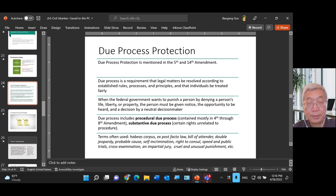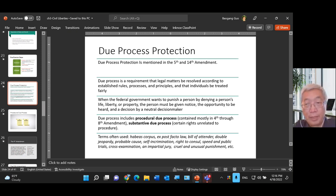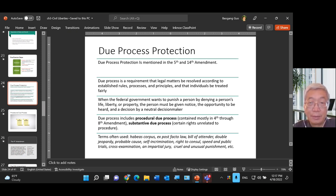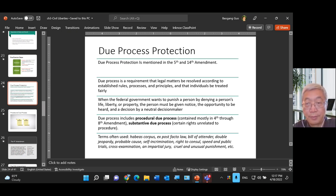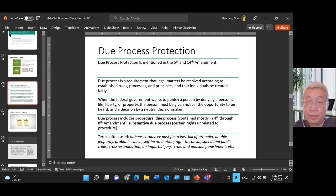Due process nowadays includes at least two elements. One is procedural due process, contained mostly in the 4th through 8th Amendments in the Constitution. The second is substantive due process, which guarantees individuals certain rights unrelated to procedures.